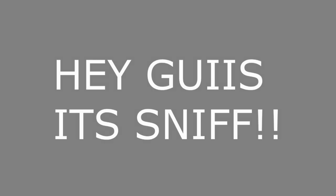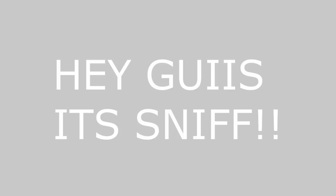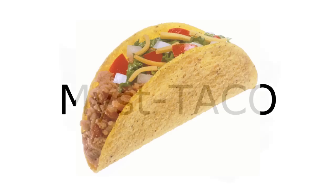Hey guys, it's Snap here, here to bring you a review of the new Mystic Case, the Mystic Taco.